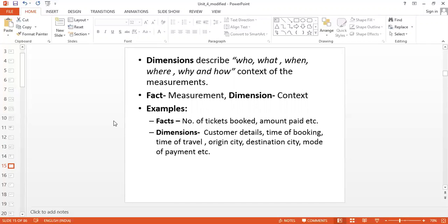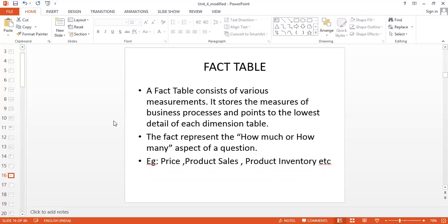When you talk about dimensions or context, they contain details like customer name, customer details, time of booking, where we are traveling to, source, destination, and so on. Dimensions describe who, what, when, where, and how. The next term we have is the fact table, which we will take up in the next video.